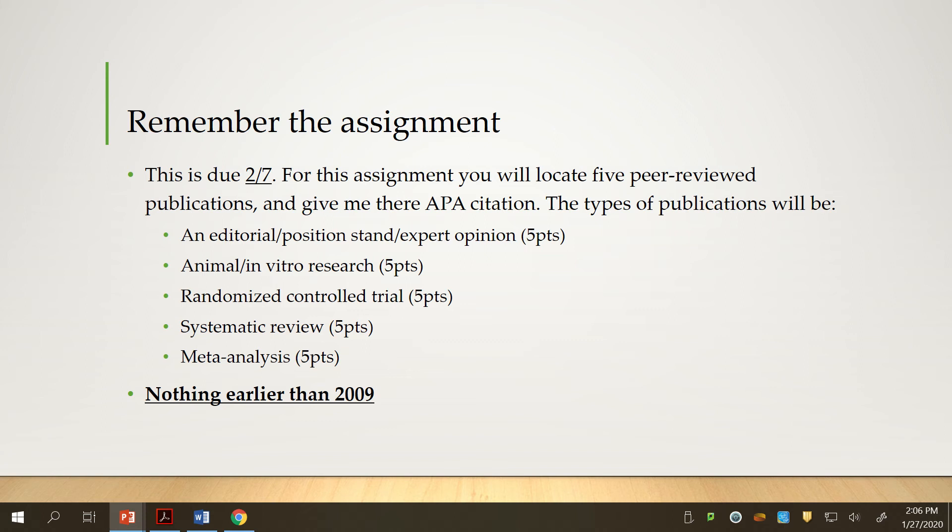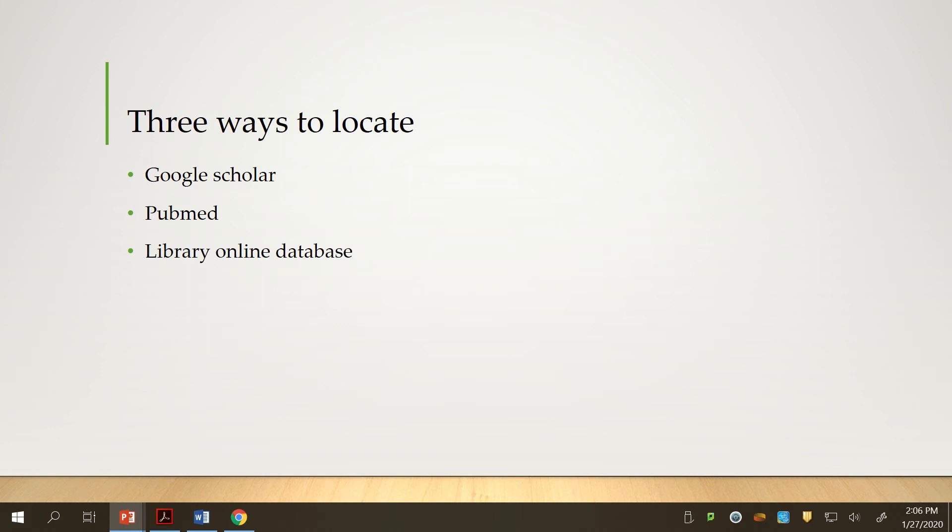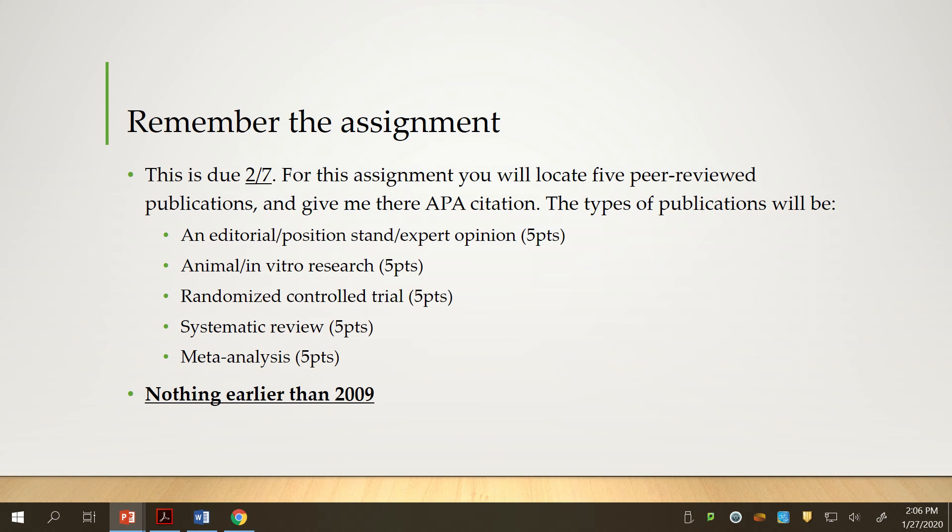The assignment. This is due on the 7th, February 7th. Right now it's January. You're going to locate five peer-reviewed publications. You have to give me the APA citation and a little bit of other material about it.